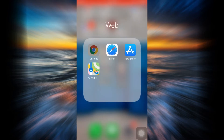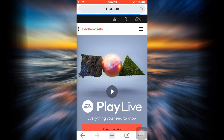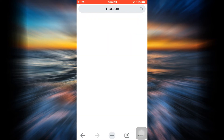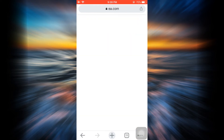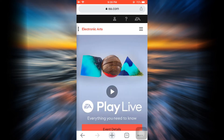First of all, head over to your web browser and go to EA.com. As you go to EA.com, you will be able to see that you land on an interface like this.